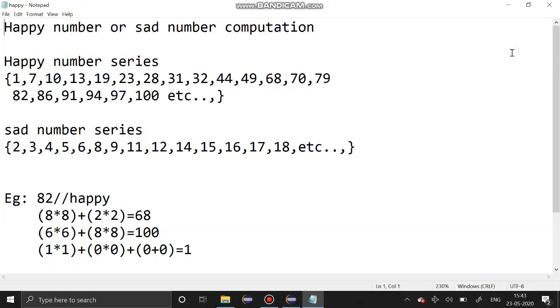Hello guys, welcome to our channel. Today's section we are going to see a problem that is happy number or sad number computation. This is the happy number series, this is the sad number series.